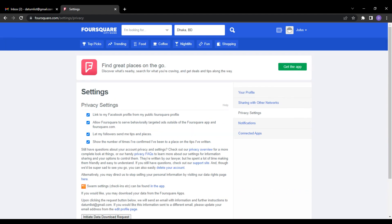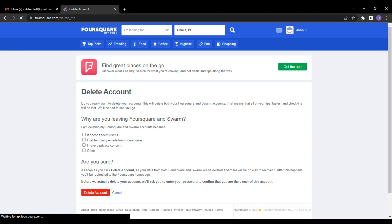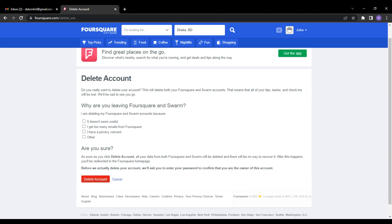After you have clicked the Privacy settings section, you will find the option to Delete your account. Click on Delete your account to proceed.